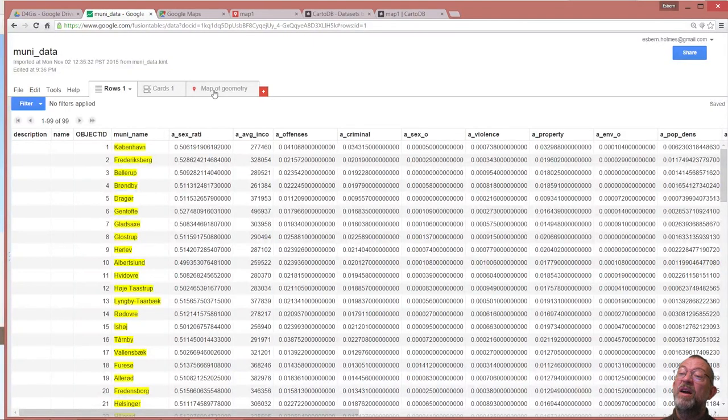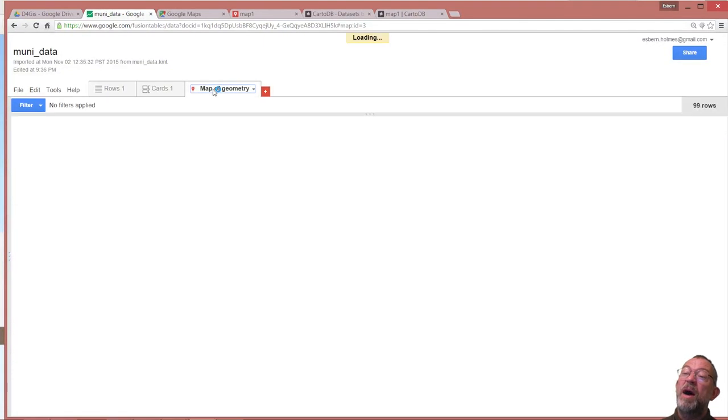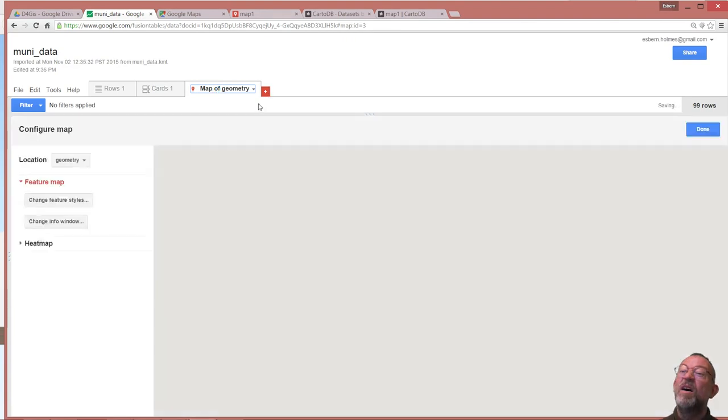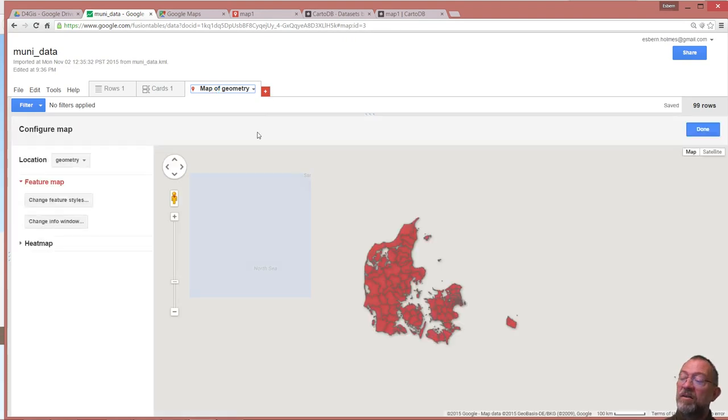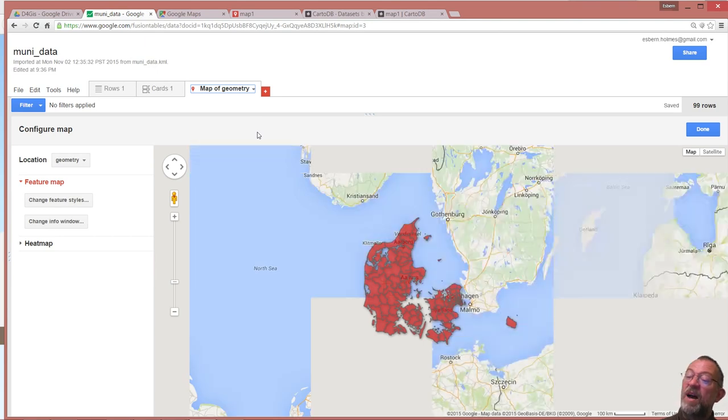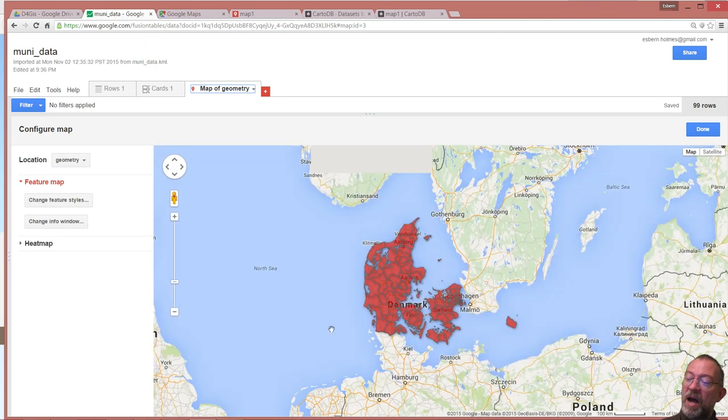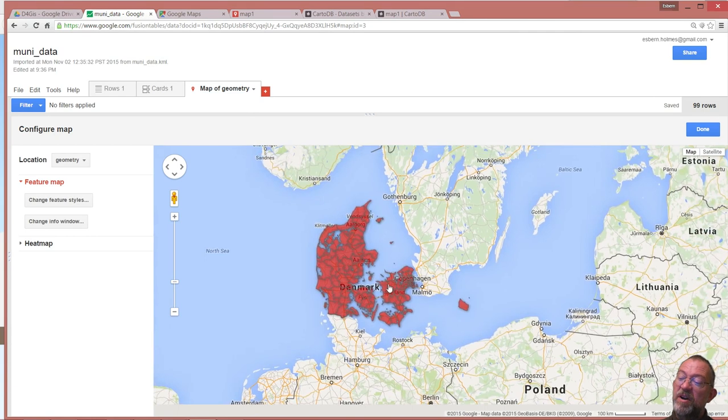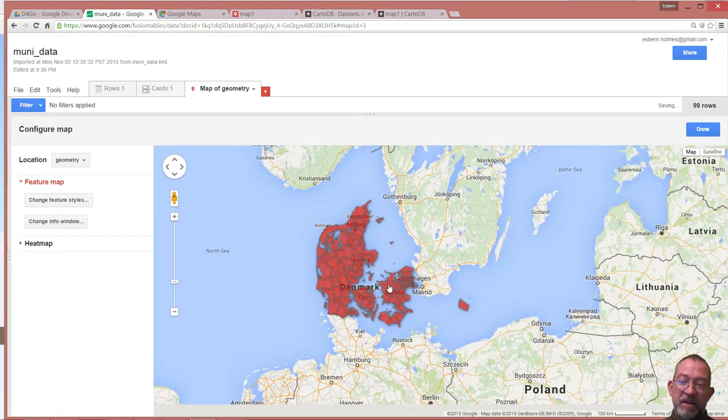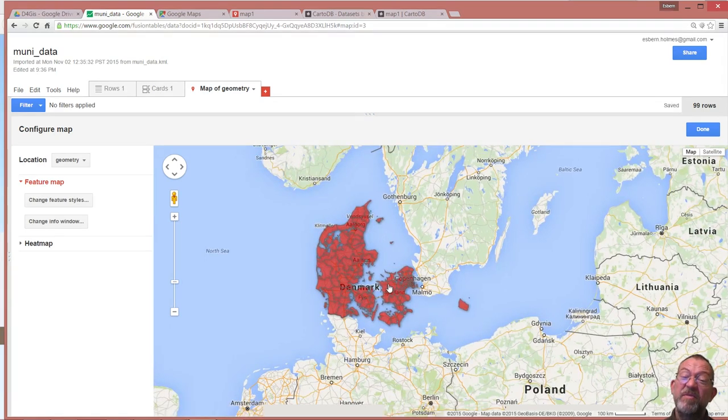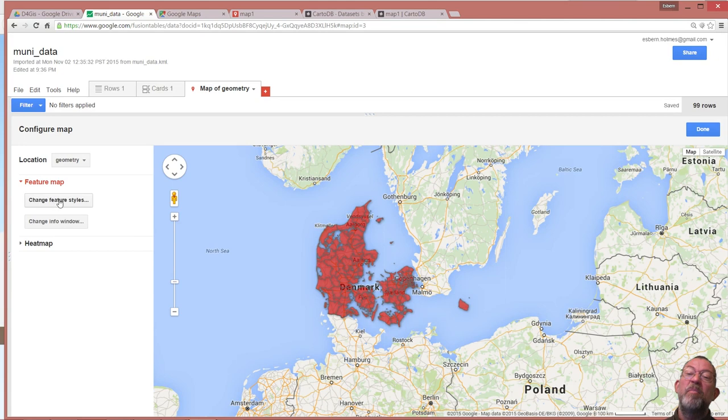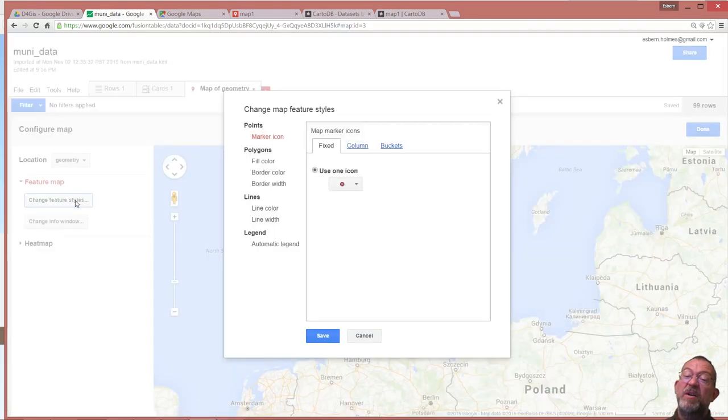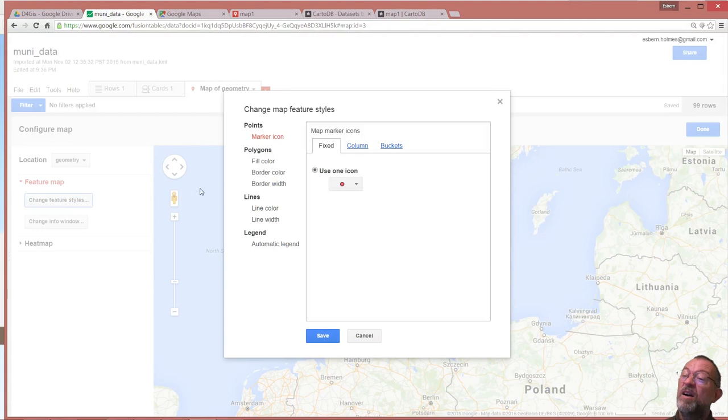I also have the possibility of having a map. So here we have our map, somewhat like we had in Google Maps, but we have some better control of it here.